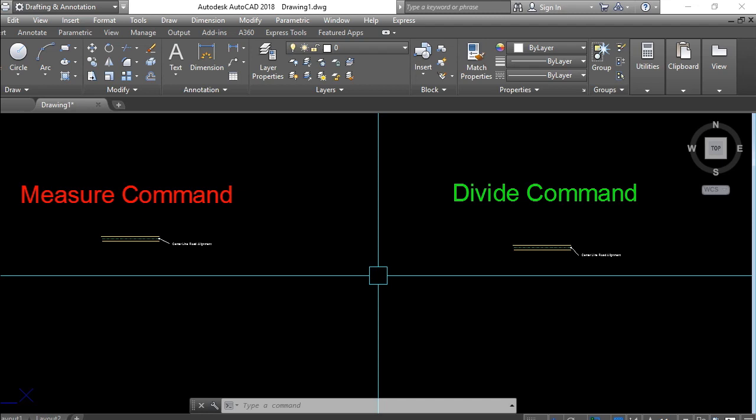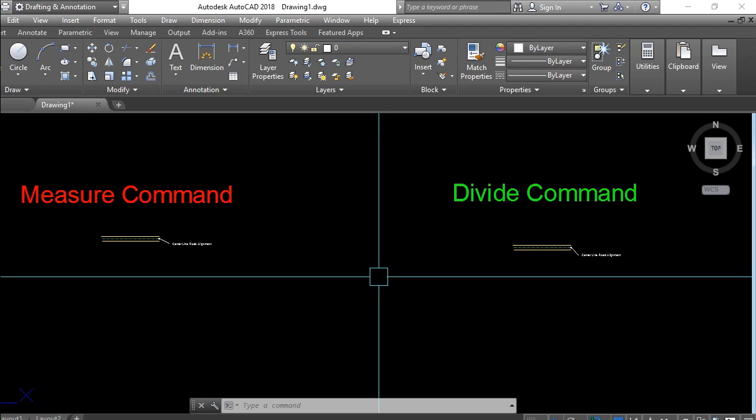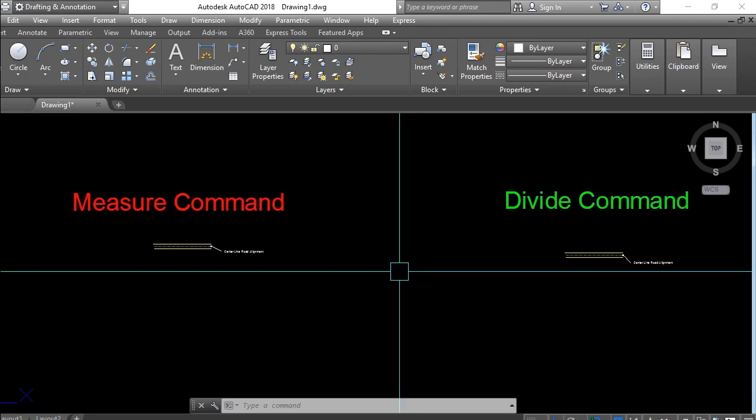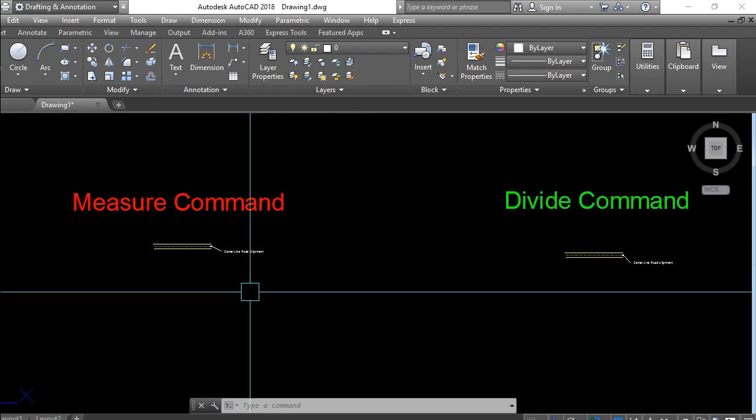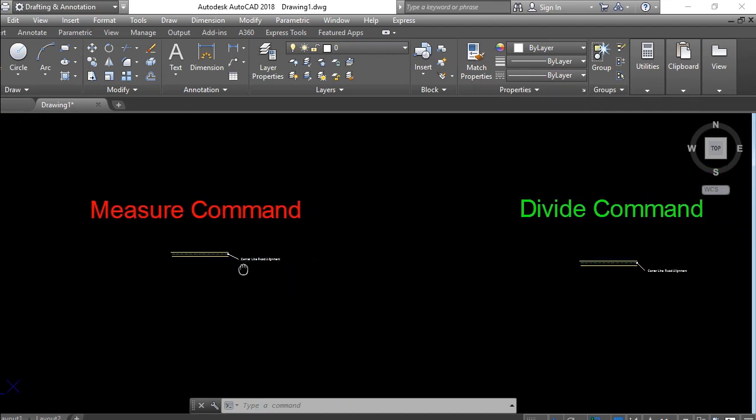If we need a required distance interval, we use the Measure command. The Divide command only gives number of equal segments, not distance-based segments. So the Measure command is much more important than the Divide command, especially for land surveyors doing layout of any alignment — road alignment, irrigation, pipeline, or any kind of alignment — when we need segment coordinates.